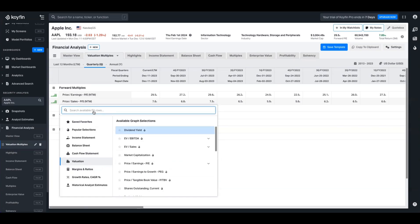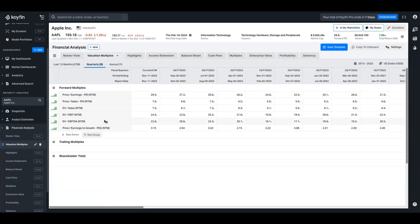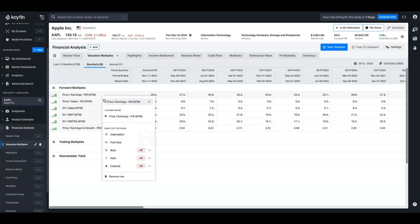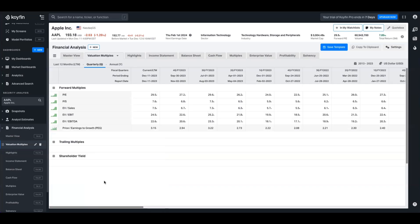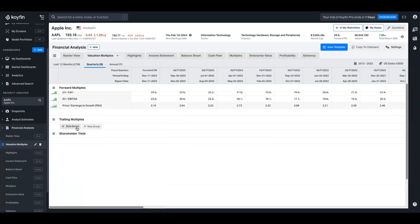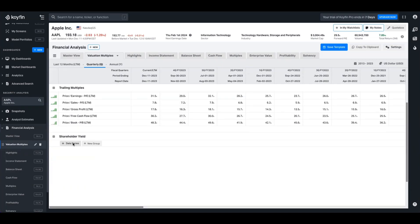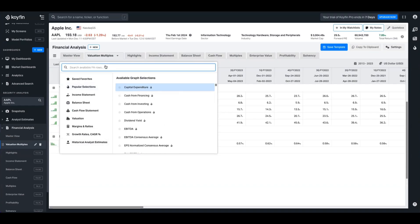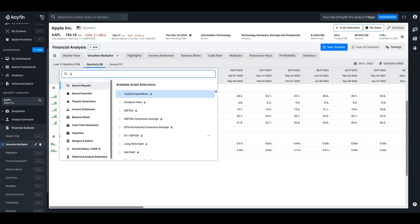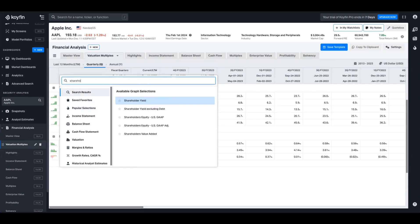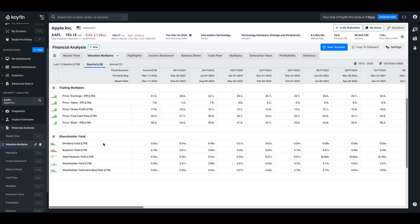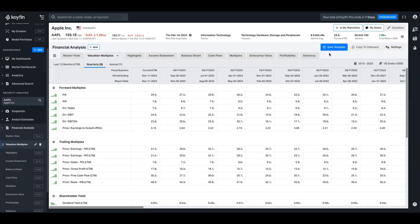You can also just search with the bar as well. Here you can see I've populated the forward multiples with a bunch of ones that I'm interested in. I can go ahead and rename all of these to remove the NTM nomenclature because it's redundant. I'm going to replicate that process on the trailing multiples now as well. After you've added all your trailing multiples, you might want to add another group like shareholder yield and break down how that's calculated. What we need for that equation is dividend yield, we might want buyback yield, debt payback yield, and then we can show the shareholder yield as well.